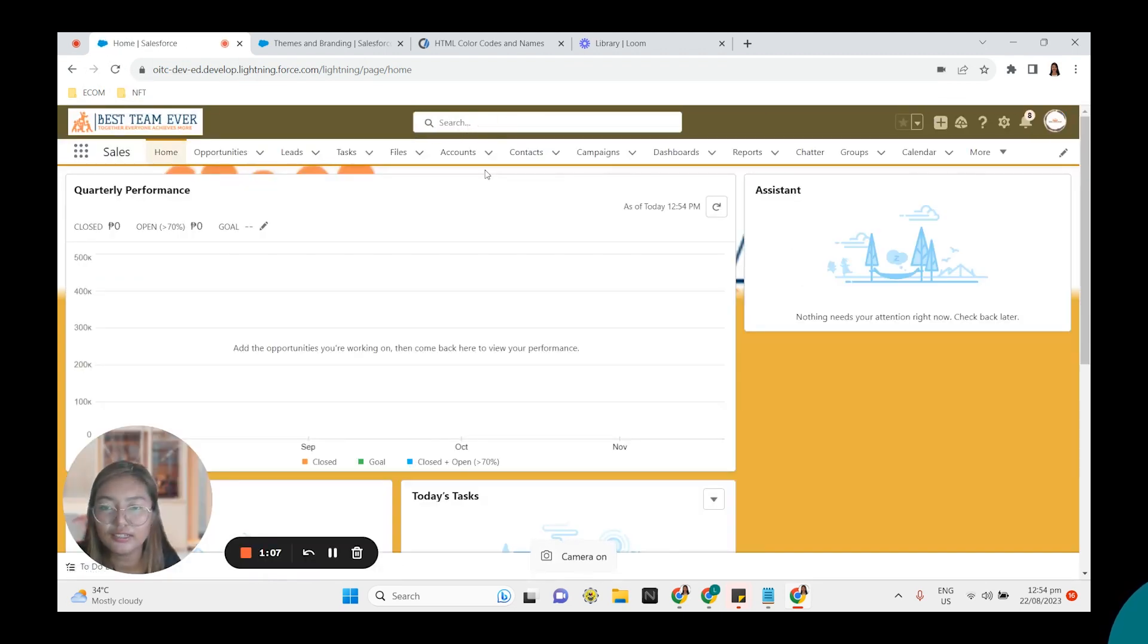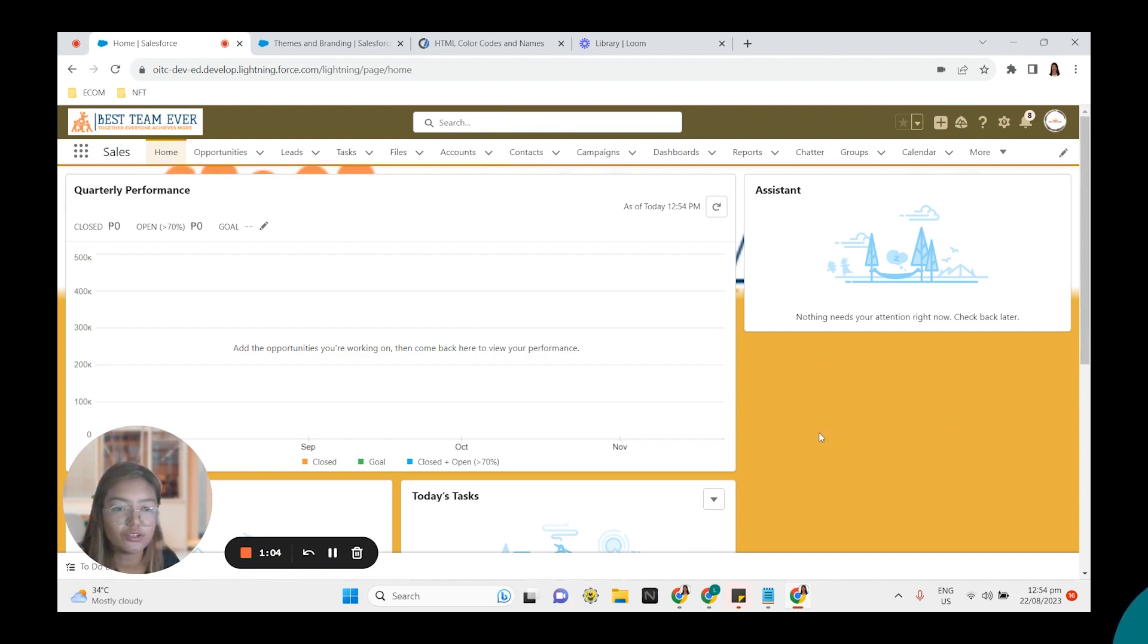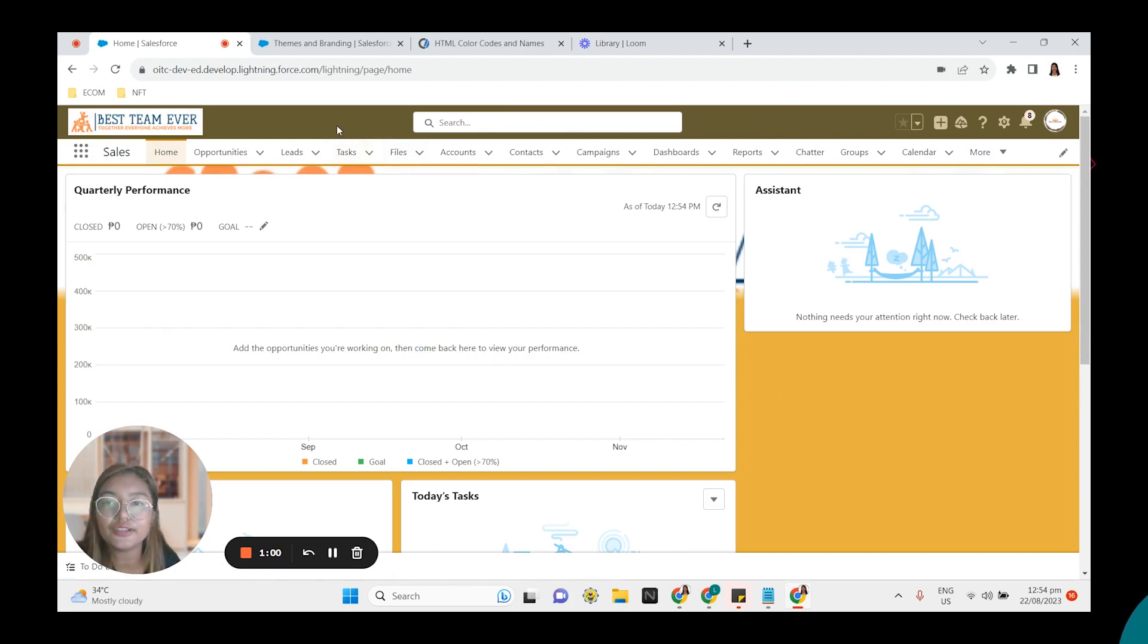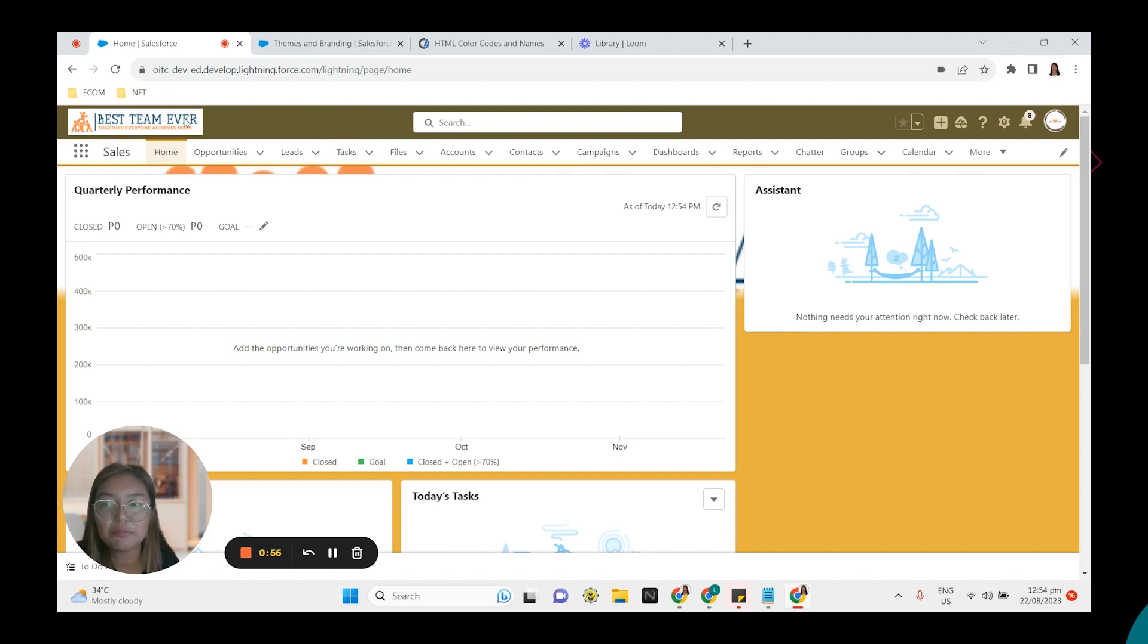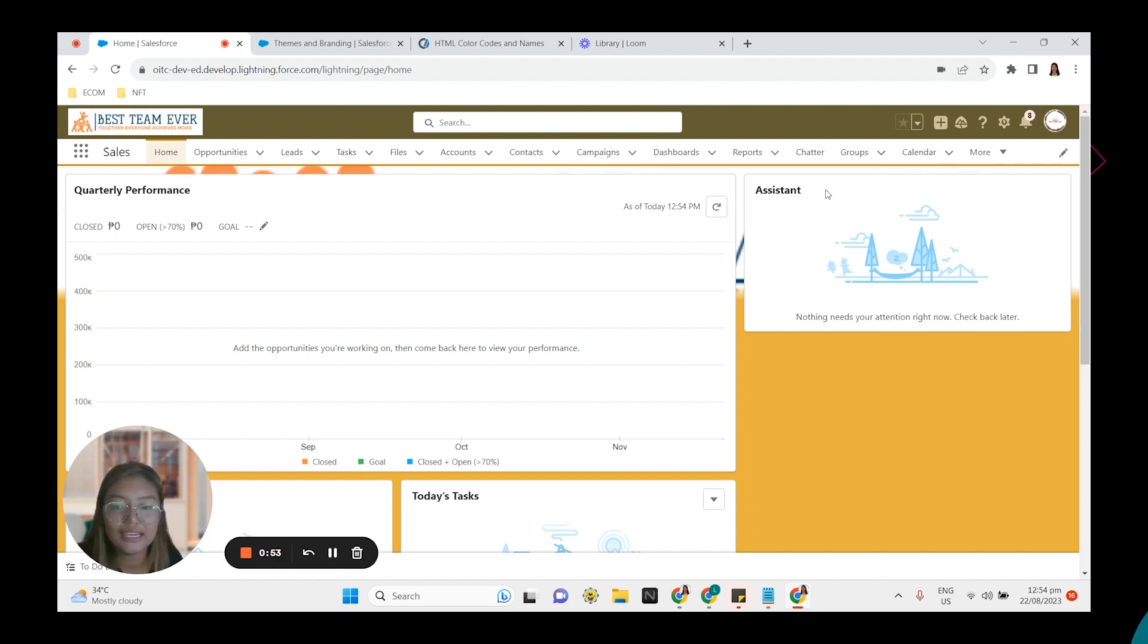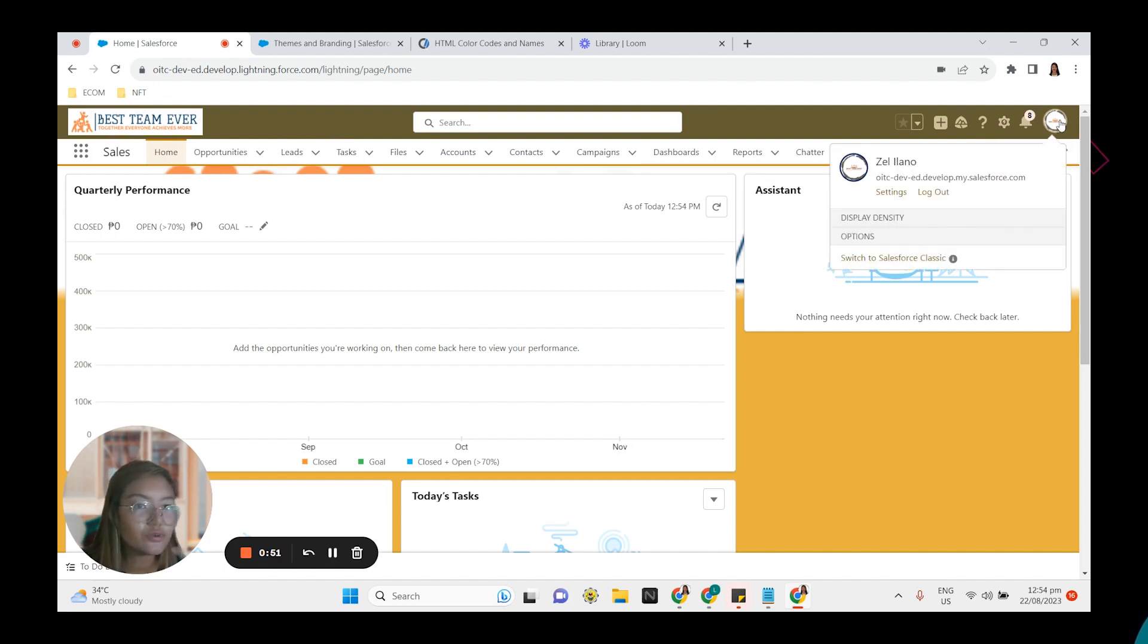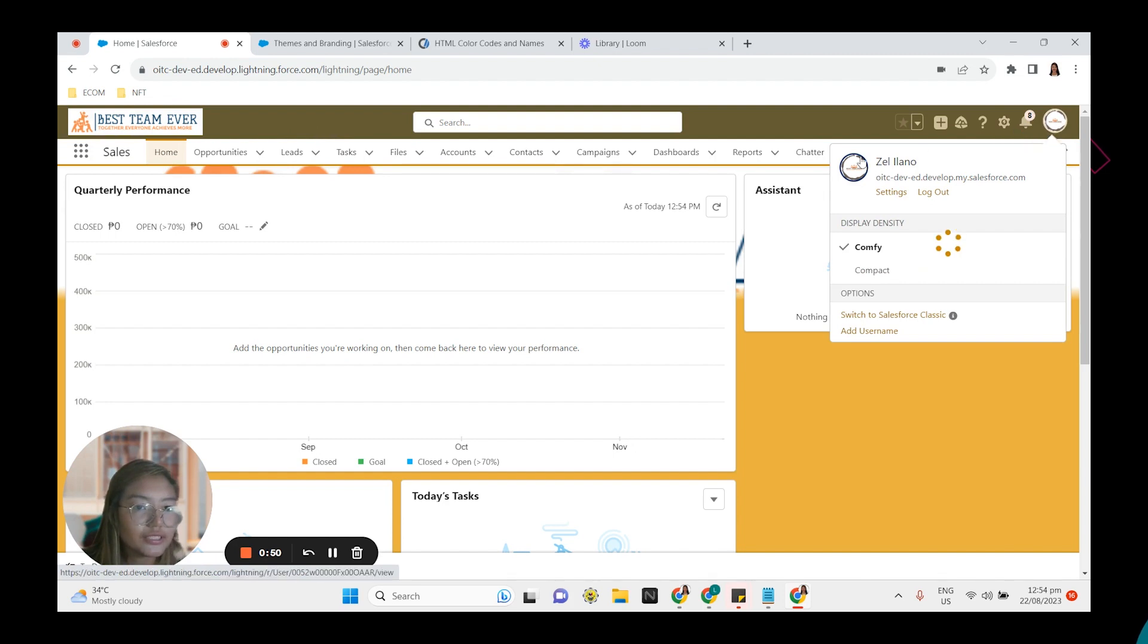So we have the background image and then the background color, which is like a yellow or an orange. And we have here the header background color. And we have the branding. Best team ever. That's the name of my team. And for the avatar, this is the one right here.